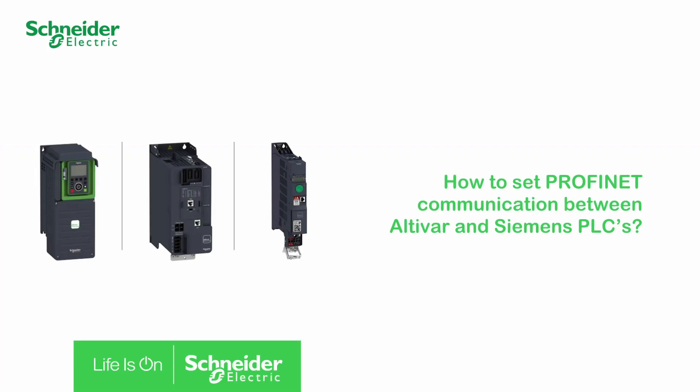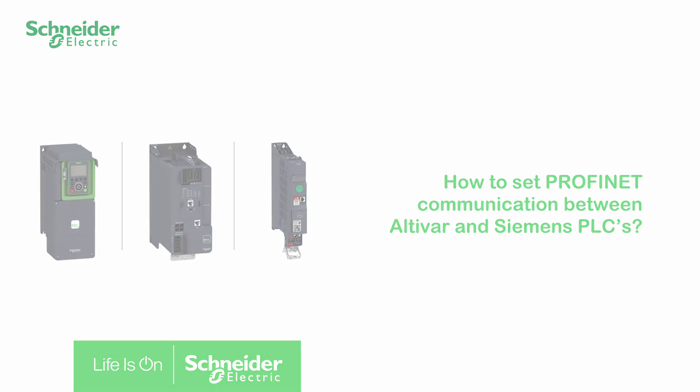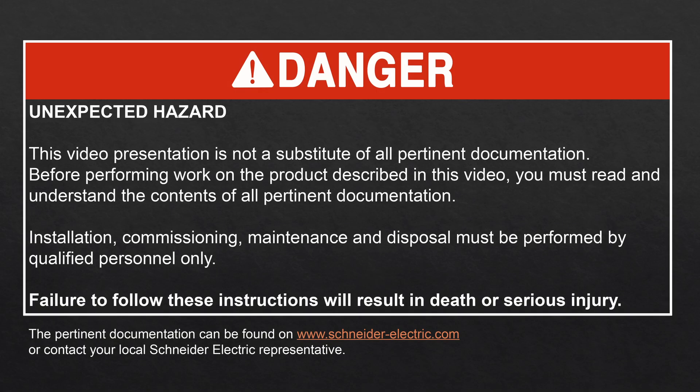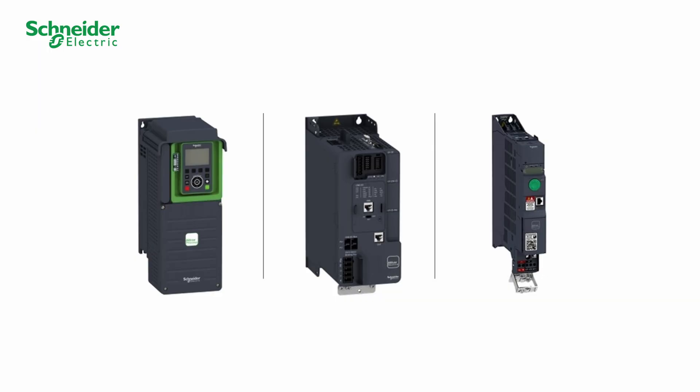How to set PROFINET communication between Altivar and Siemens PLCs. Hello, today we will show you how to set the communication between an Altivar and a Siemens PLC using the PROFINET Option Module VW3A3627.